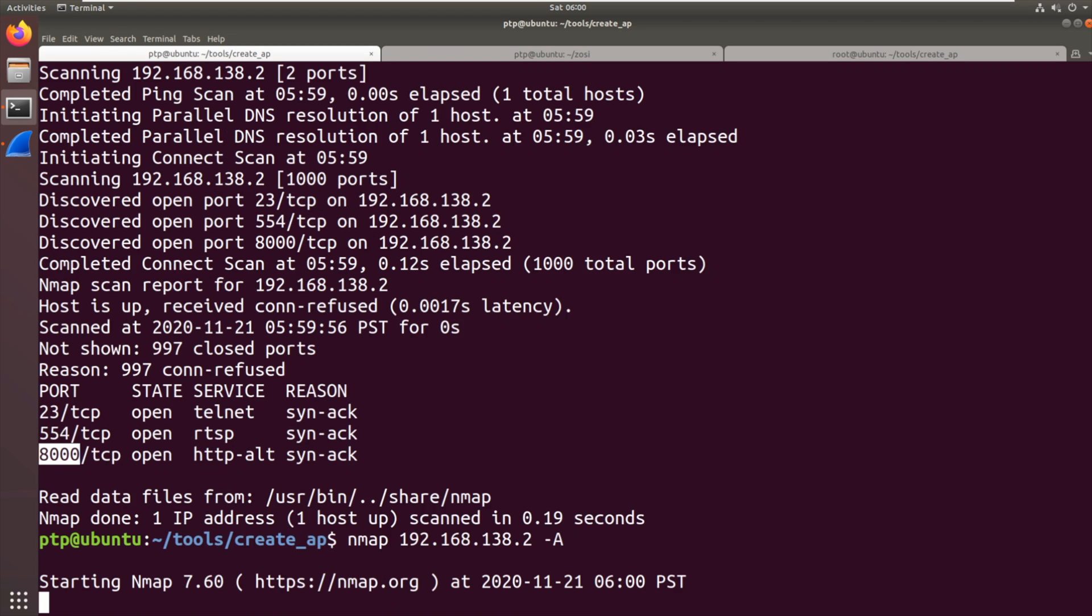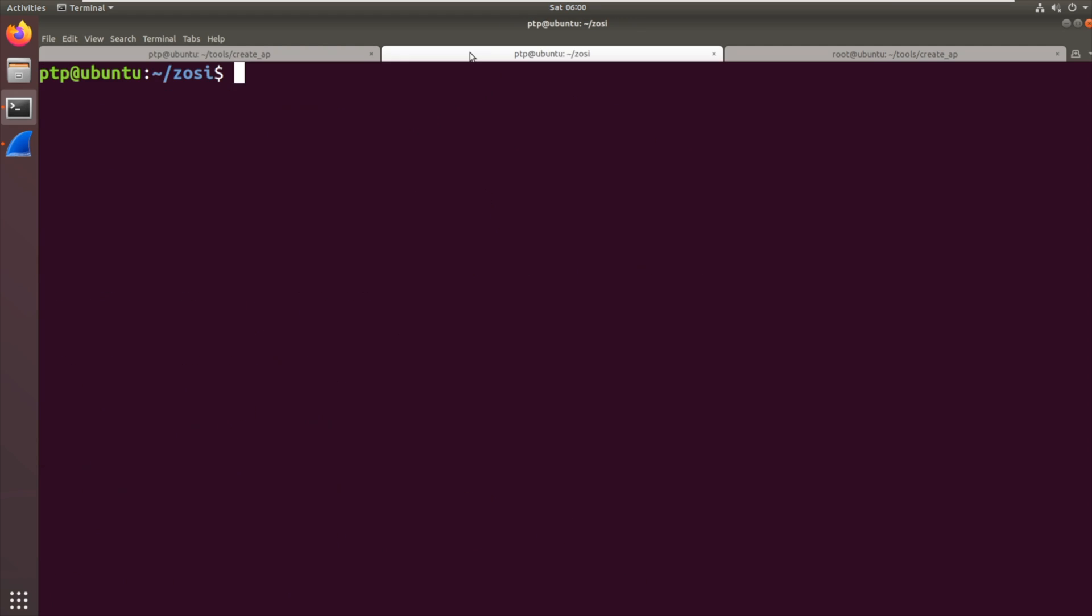Actually, while we're just doing some other stuff, I'm just going to port scan that with dash A. So just give it a bit of a prod on those to fingerprint them, work out what's going on. Could cause the device to go a little bit wrong. But we can see it's running telnet. That was what we're expecting. So let's try telnetting into it.